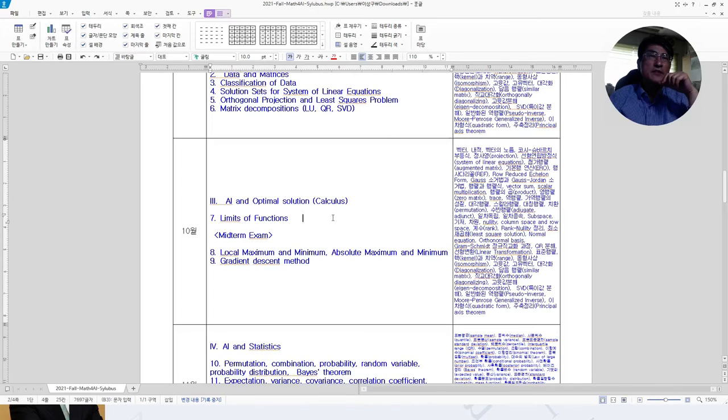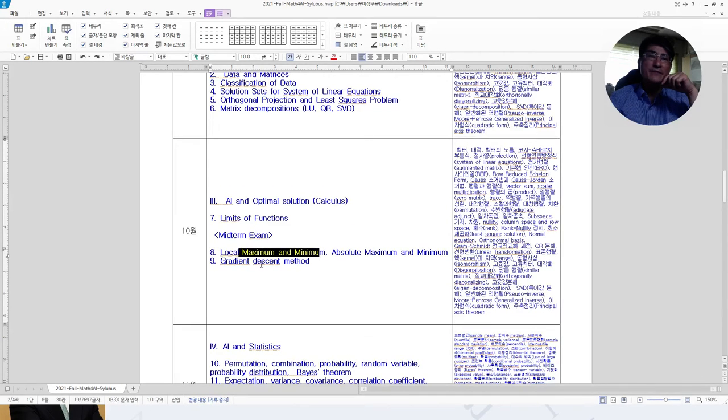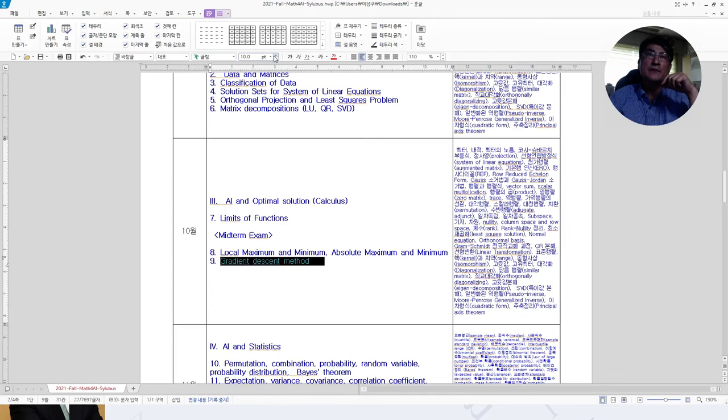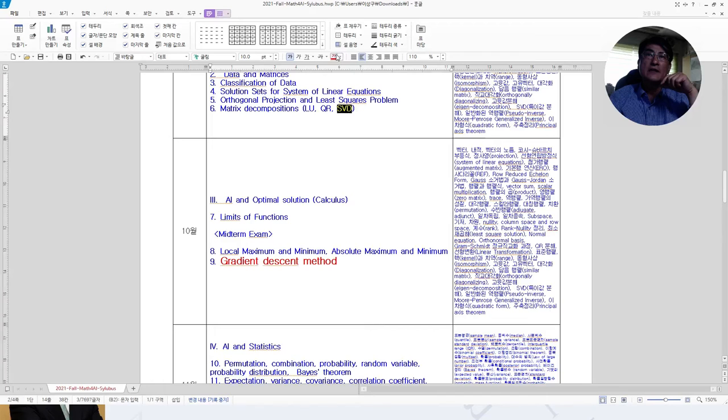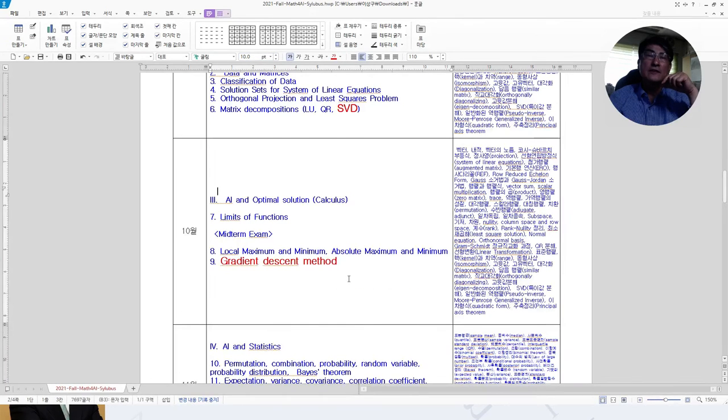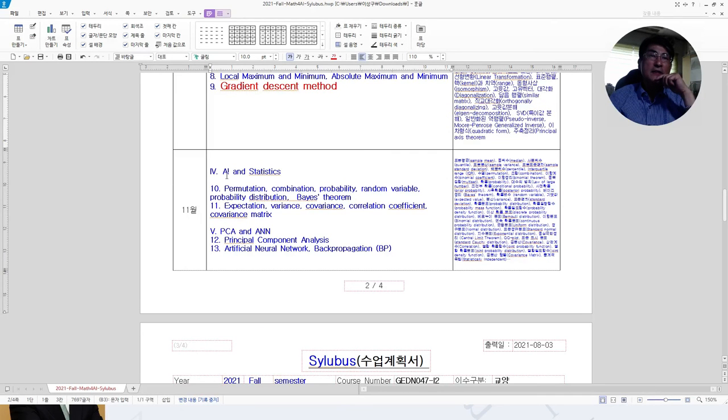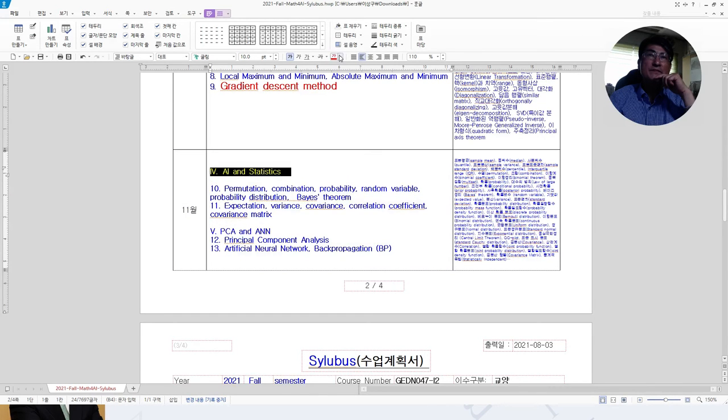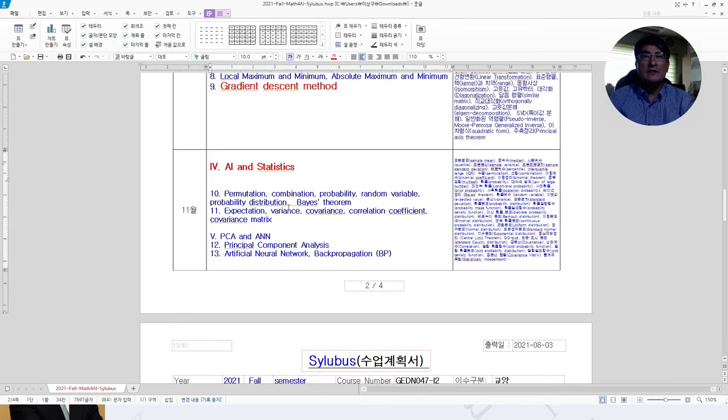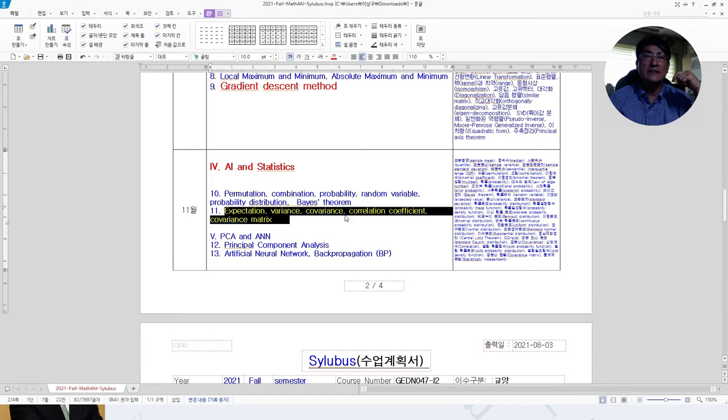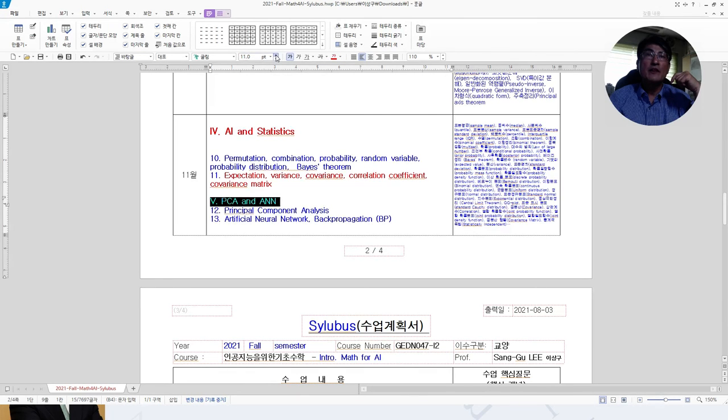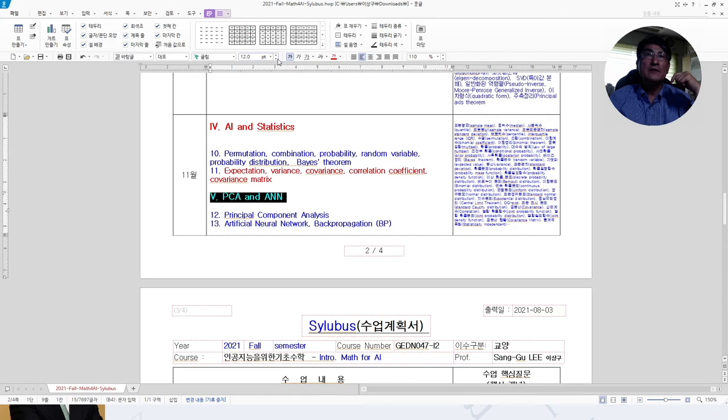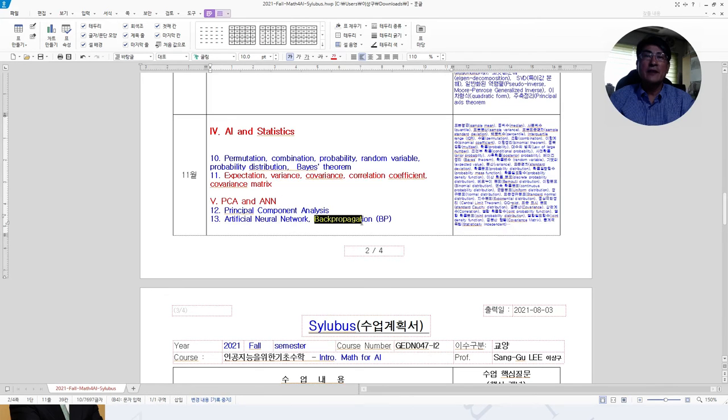We will continue the AI and optimal solutions that include the calculus, the limit of functions, maximum and minimum, and gradient descent method. This will be a key concept that we are going to learn. The singular value decomposition will be the core concept that we are going to learn. In the third month, we will have AI and statistics. Here we will learn the expectation and variance, covariance and covariance matrices. Then in part 5, we will learn principal component analysis and artificial neural network that includes the back propagation.